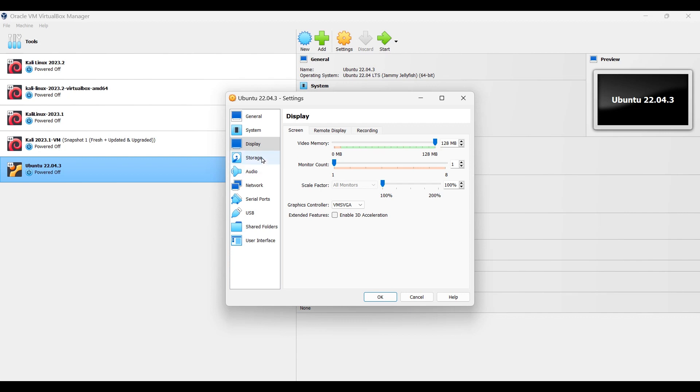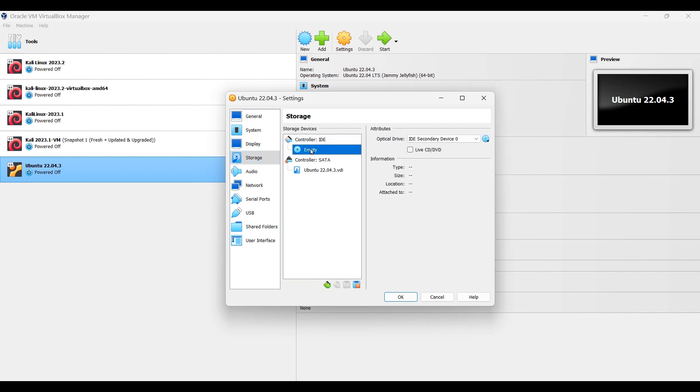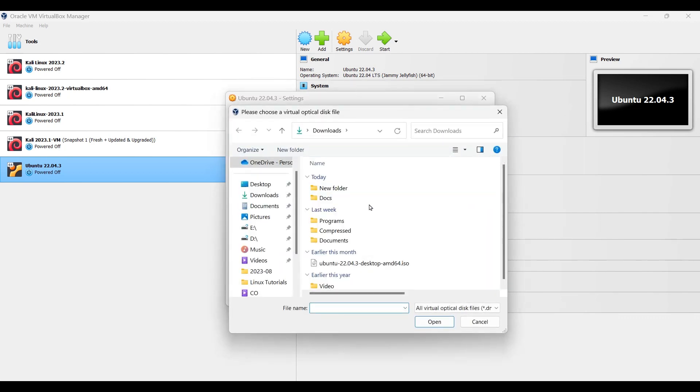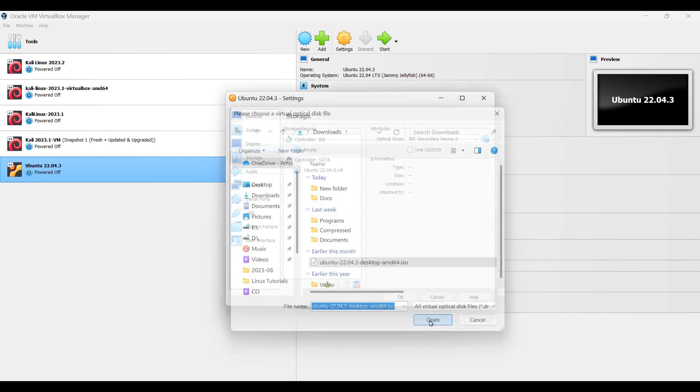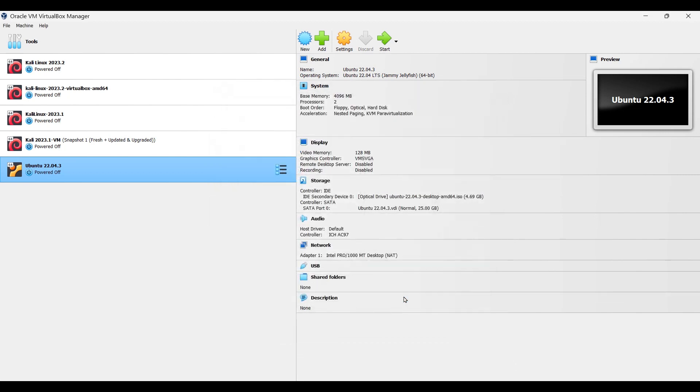Go to storage. Select the empty disk under the controller IDE, and then click this small disk image. Select choose a disk file and locate the ISO image. Select and open. Click OK.